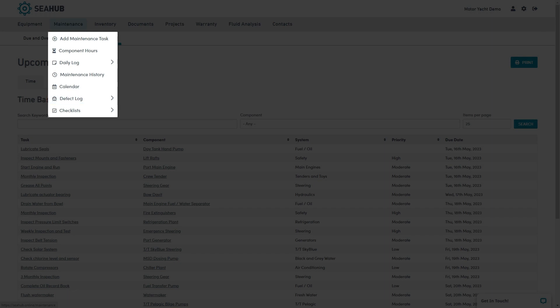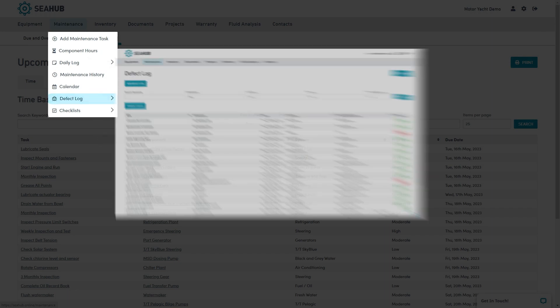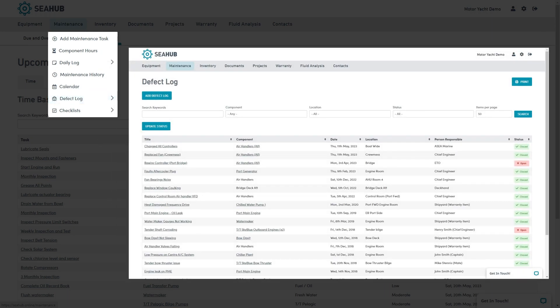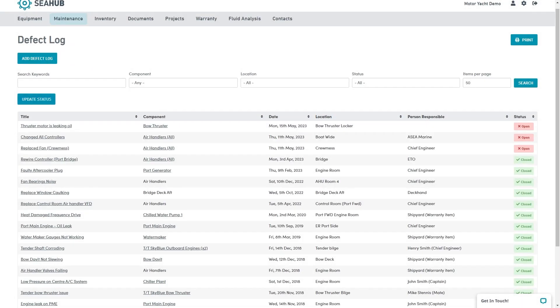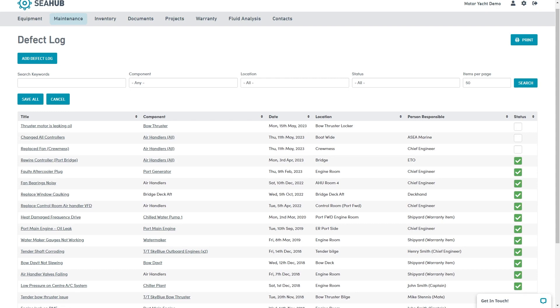The defect log is a quick way to document minor fixes that need attention. First, create a defect. Add the location, then assign to a person or crew member. Once the defect is resolved, use the update status button to close out and move on.